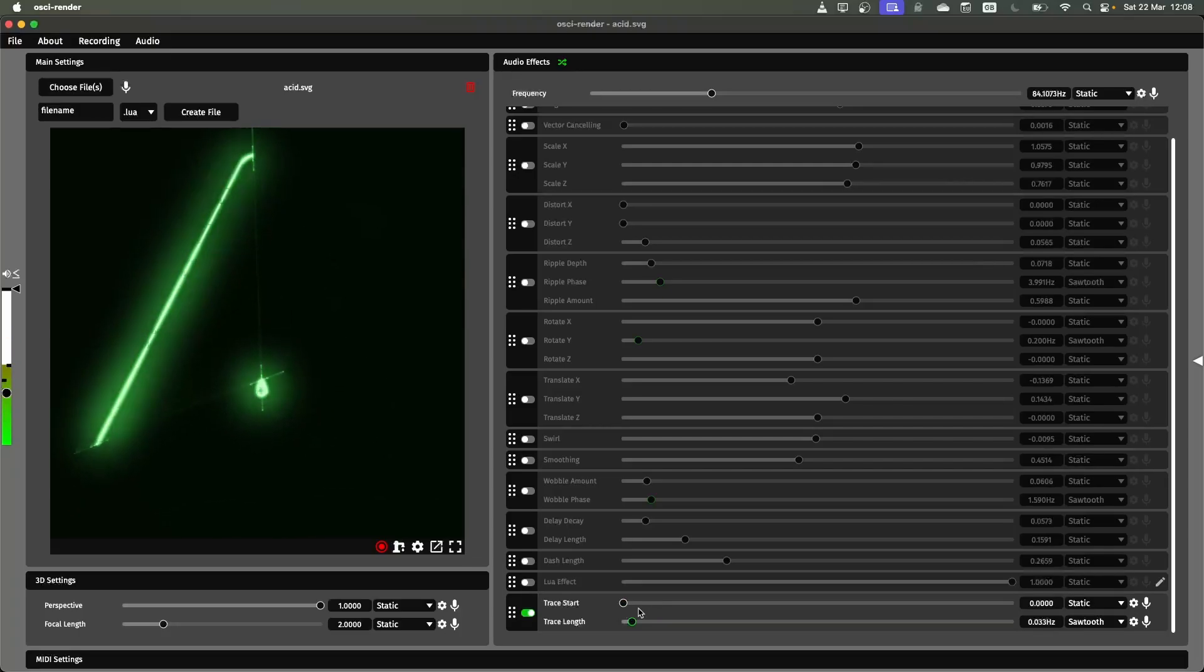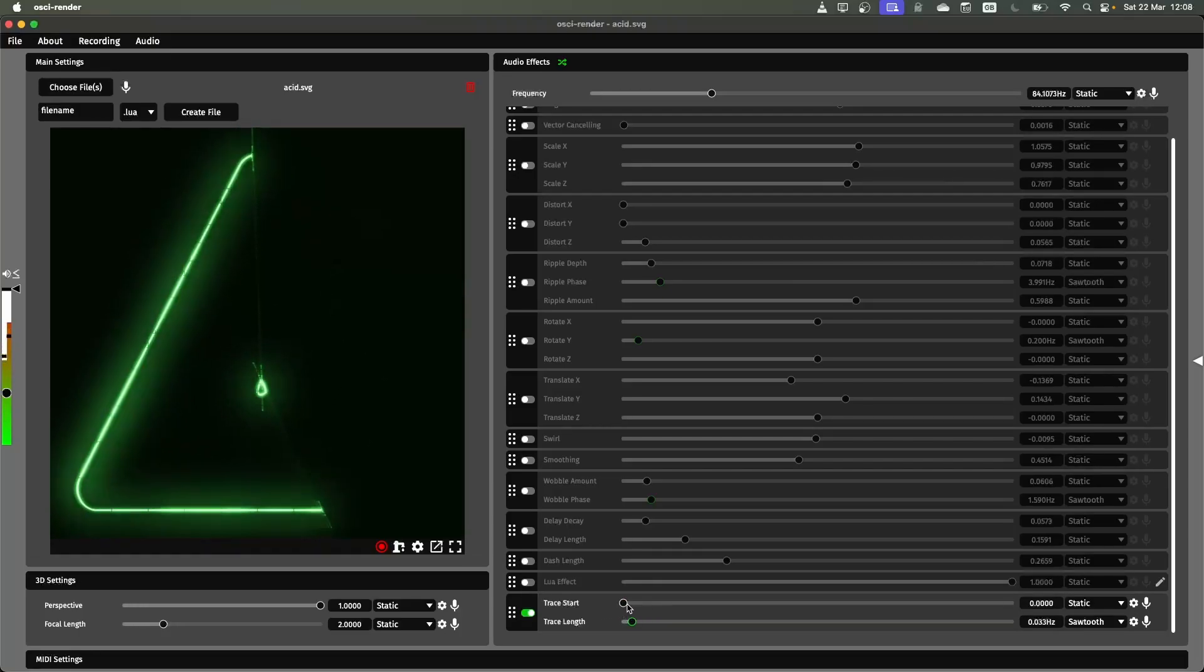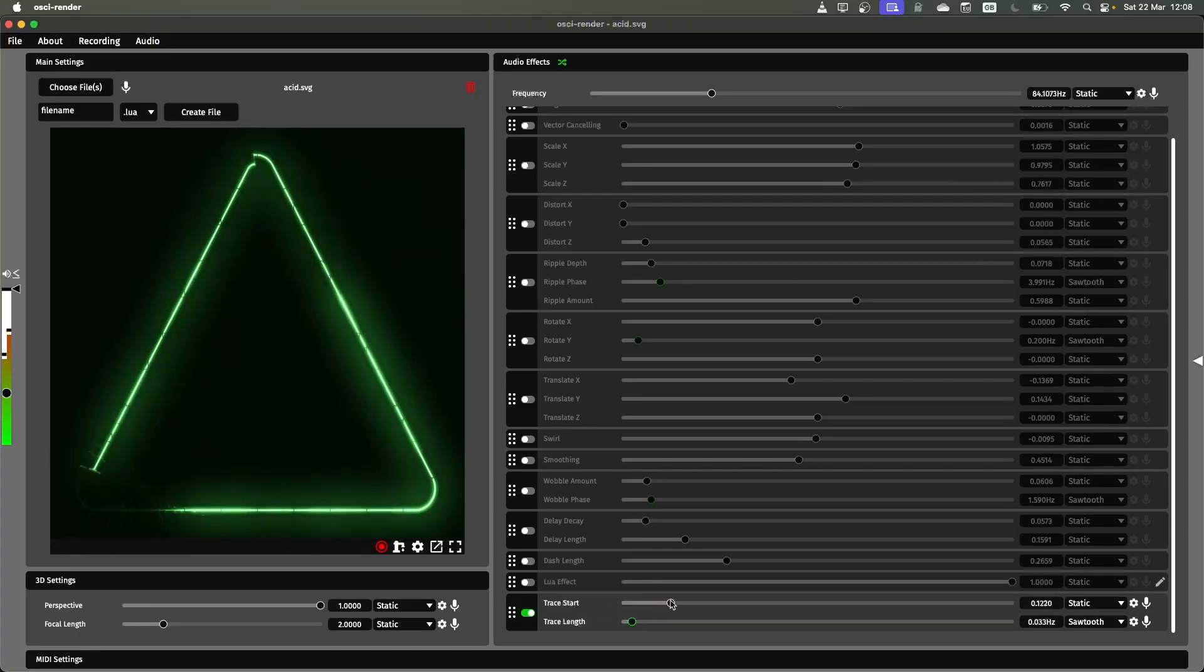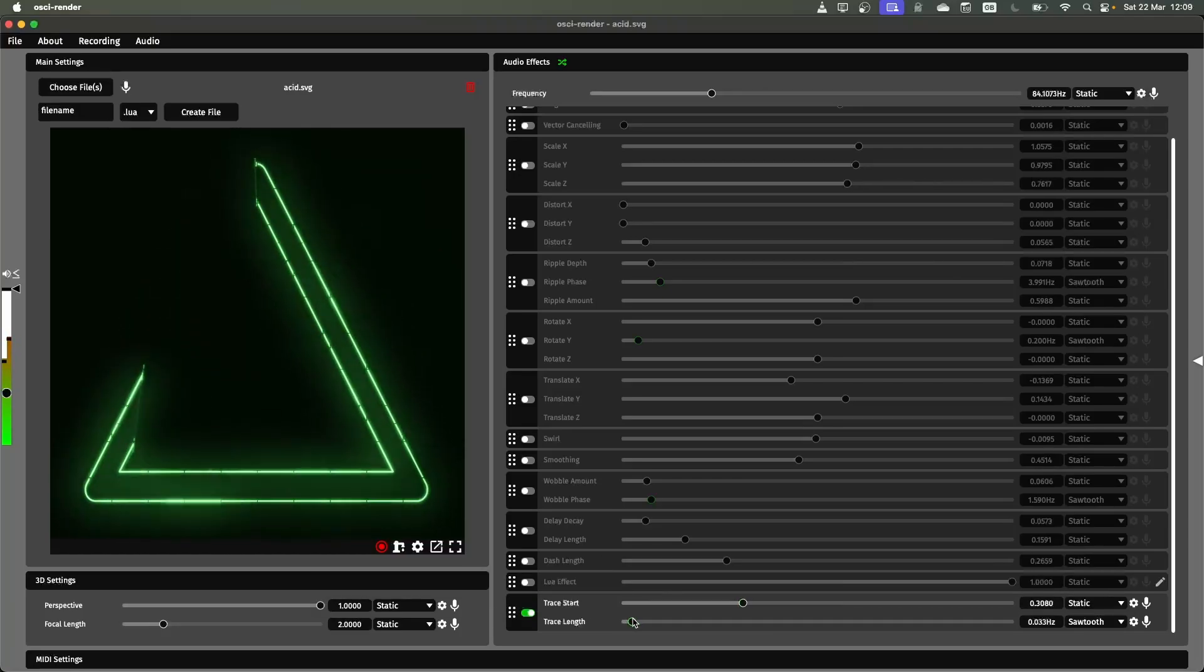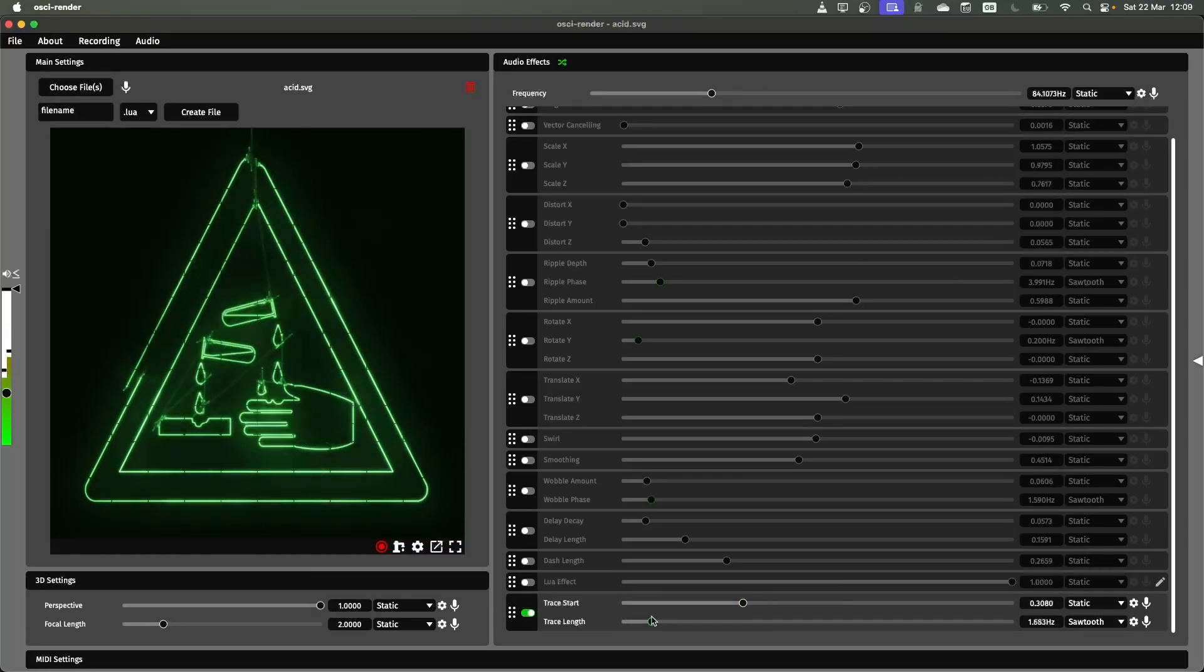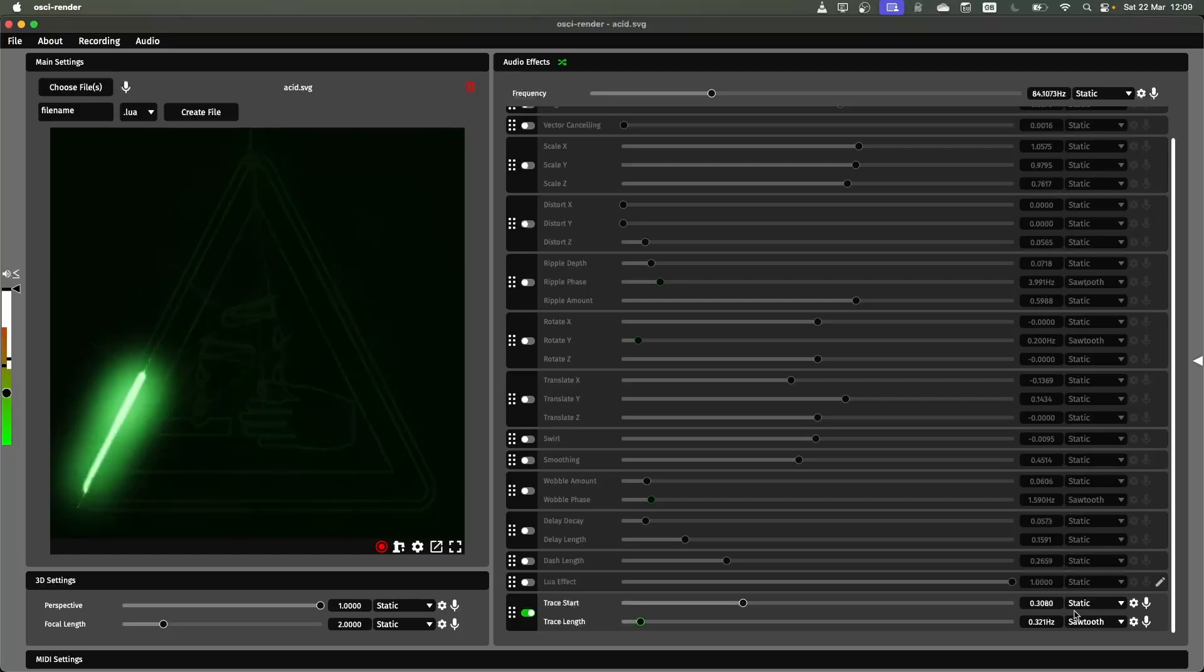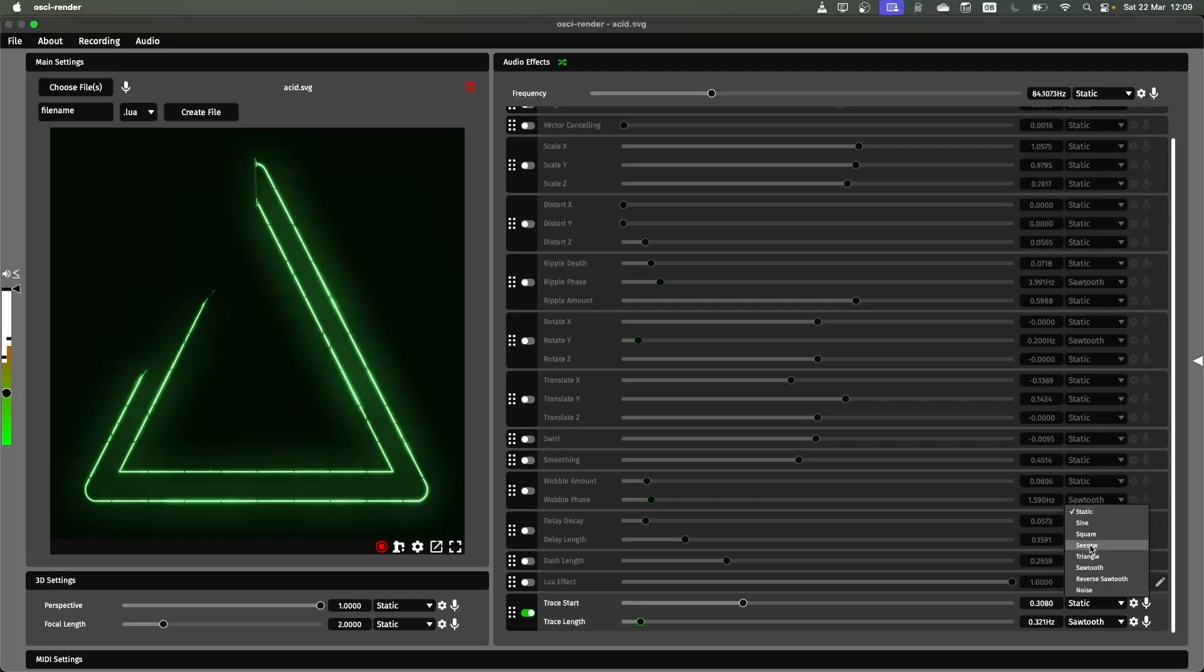There's also the start part of this which controls where in the image it starts drawing so that you can automate this in a bit more detail.